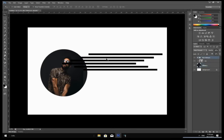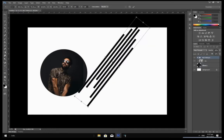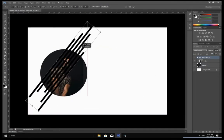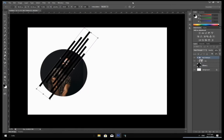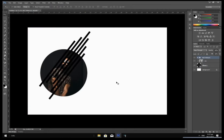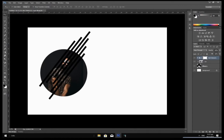Press Ctrl+J on your keyboard to transform the rectangle layer and rotate them a little bit. We are going to clean the unwanted portions of the rectangle by first creating a layer mask on the rectangle layer. After that, hold Ctrl on the keyboard and select the thumbnail of the ellipse layer to make a selection around it.